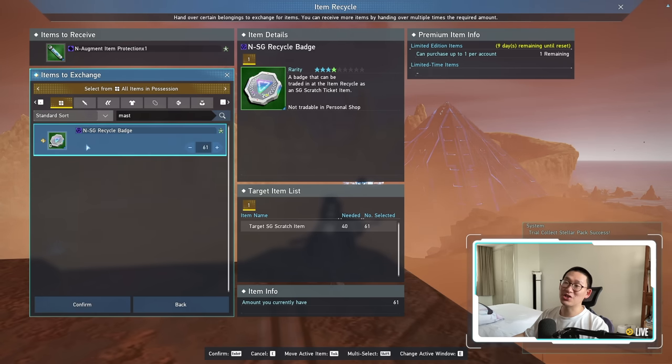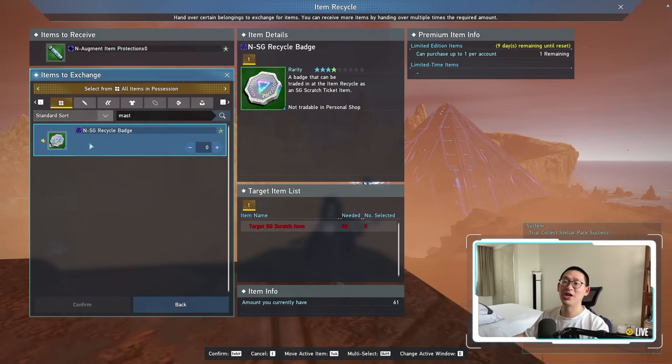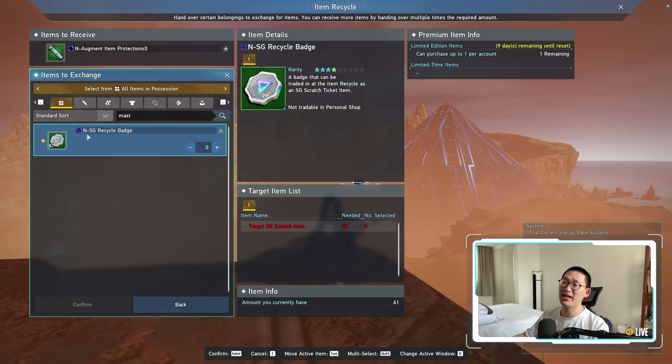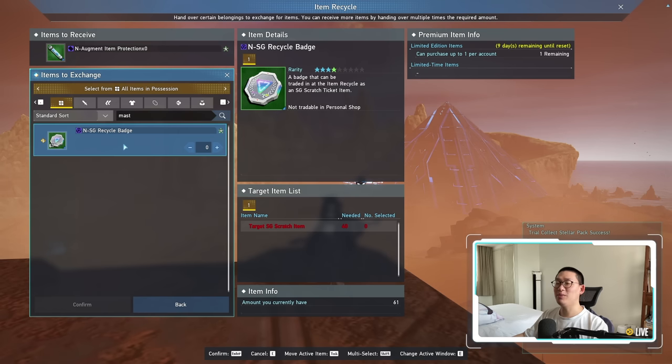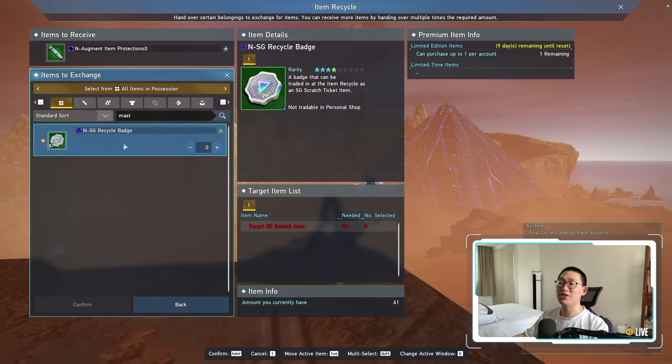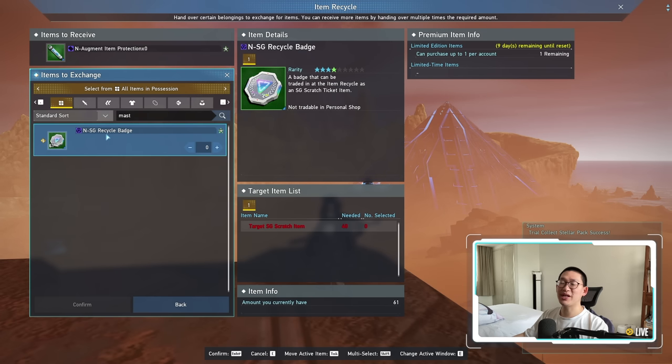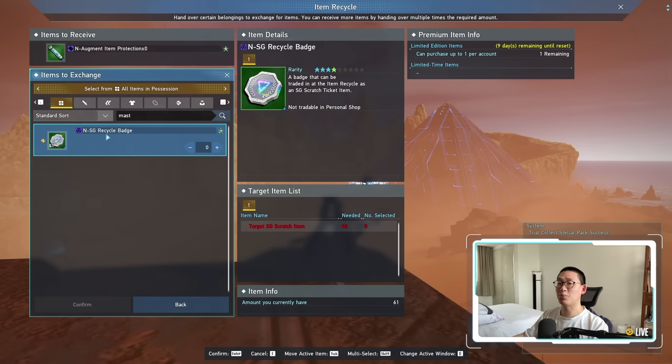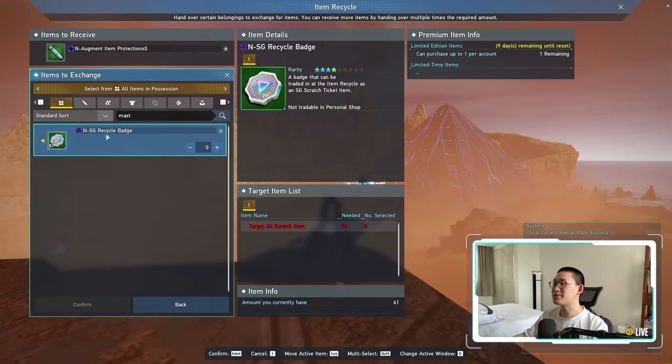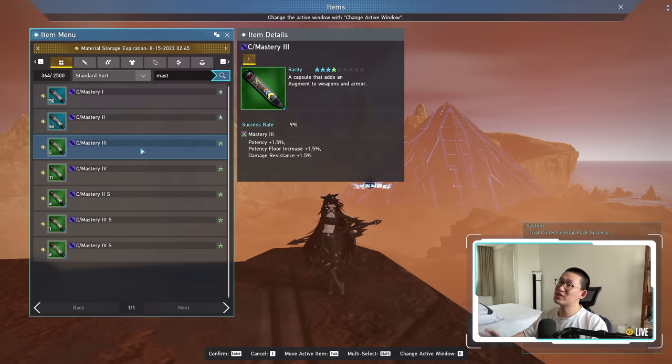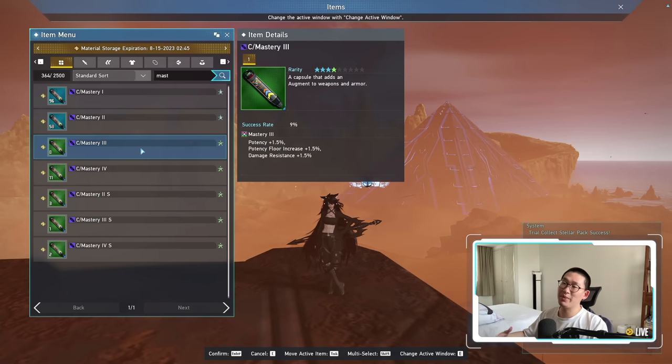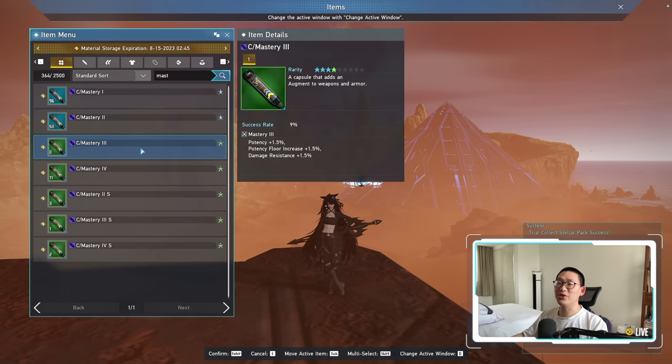However, it's going to cost a whopping 40 of these recycle badges. On my free-to-play account, I only have 61 N SG recycle badges, since I am limited in my resources such as SG as well as the free-to-play scratch, which means that I do get these recycle badges a lot slower versus a premium account. So why does this mean that I need to spend more time on the free-to-play account versus the premium account?